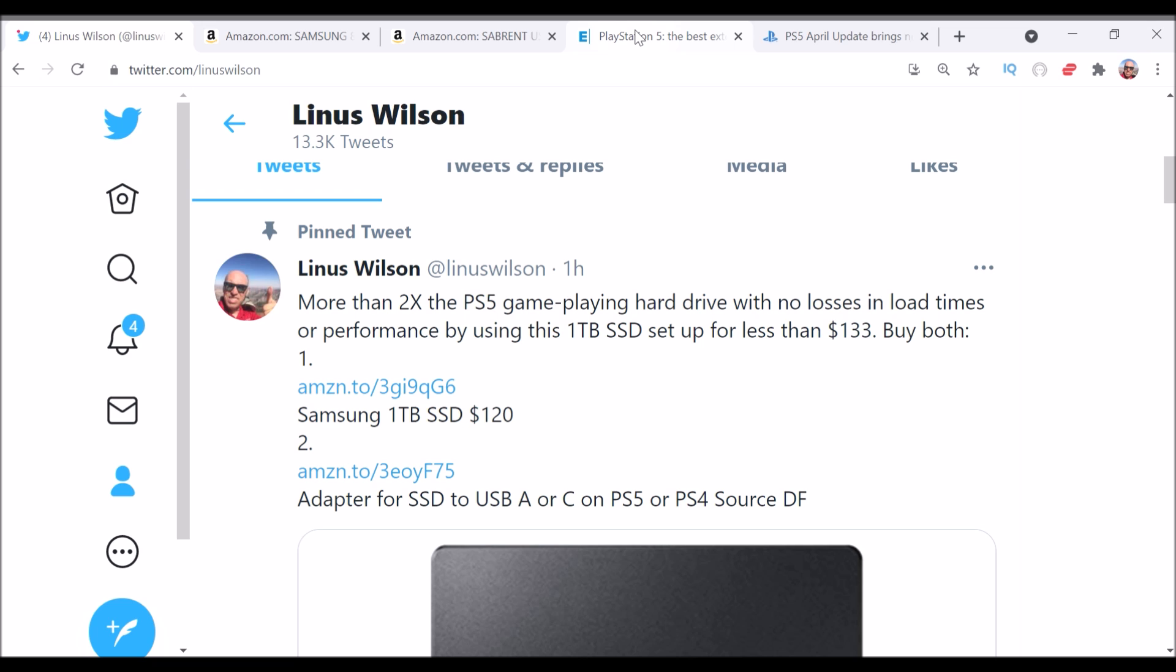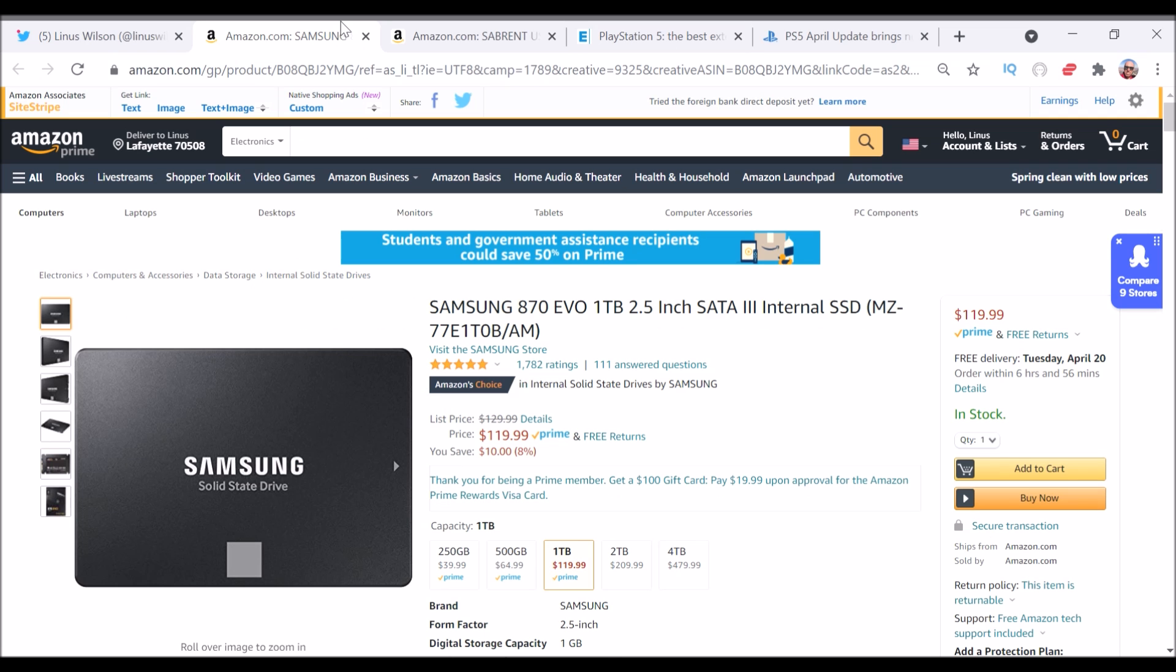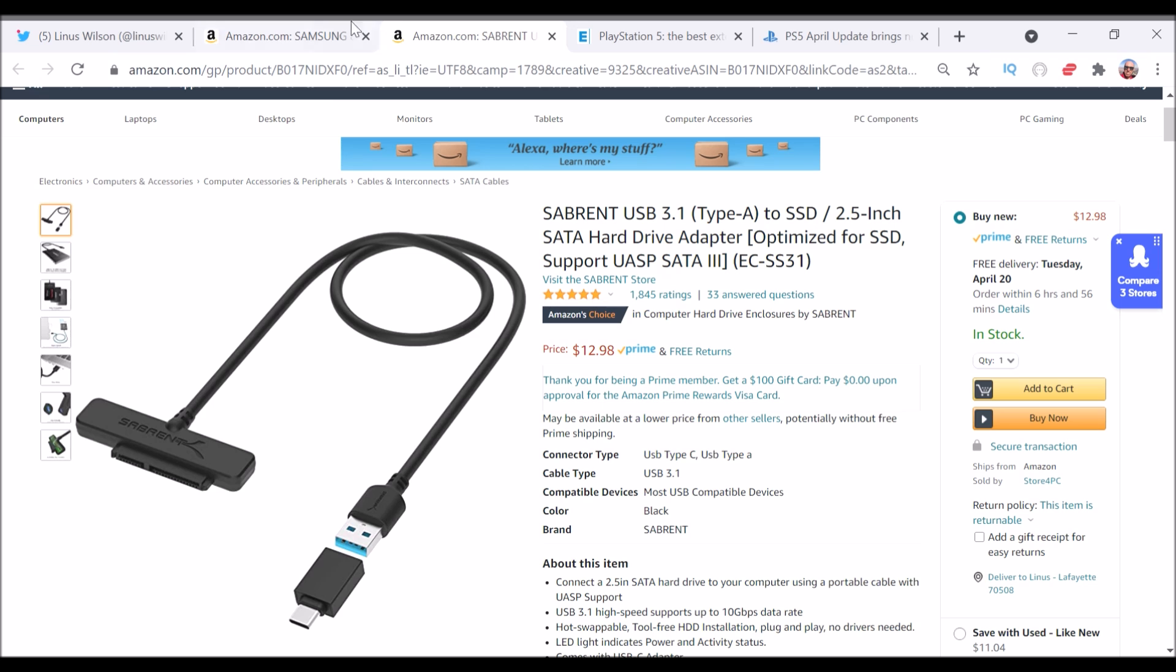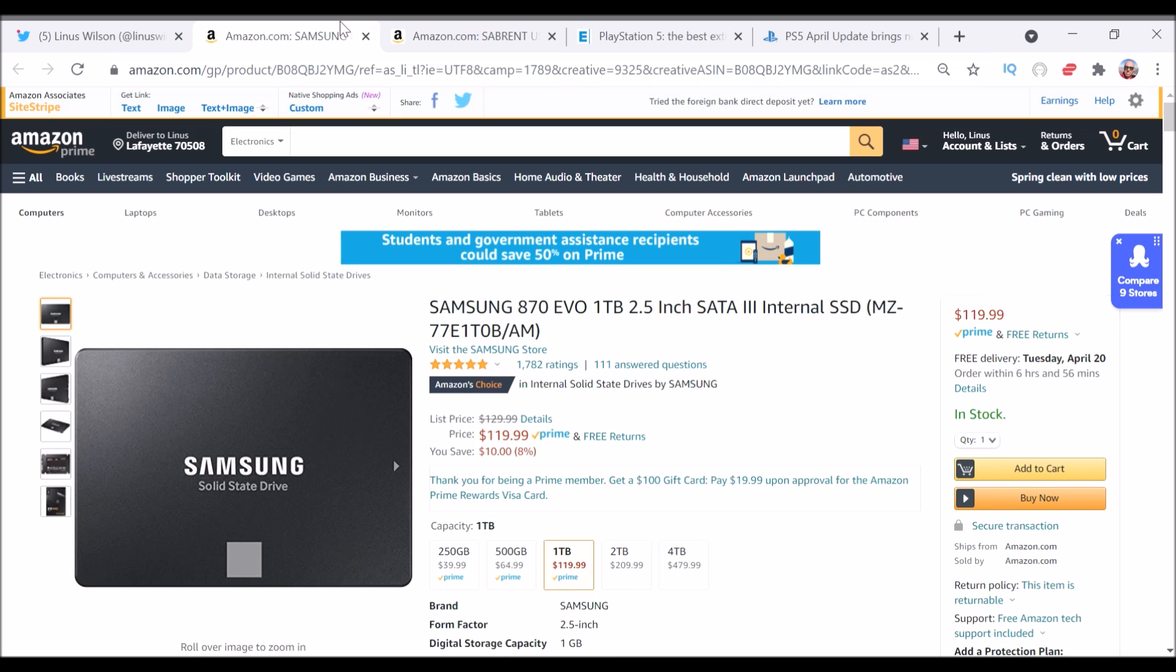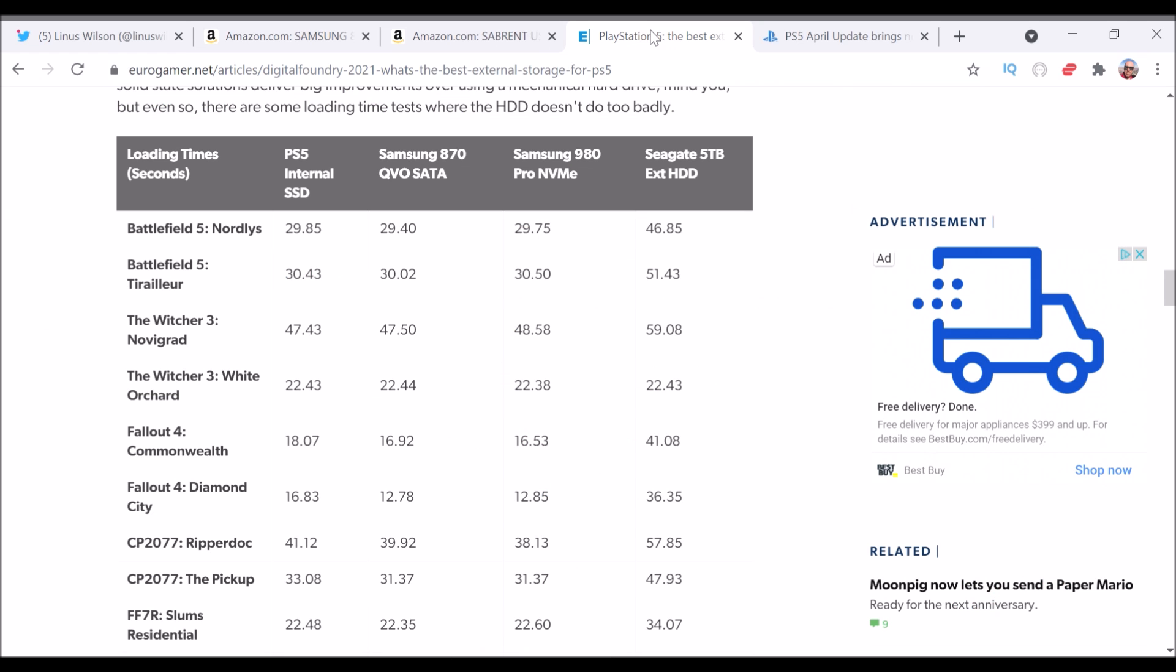Now, the Xbox Series X also has an external drive solution, which is about $220, but you could save 90 bucks by using this Samsung solid-state drive, and that would also run your games on the Xbox Series X. Digital Foundry tested that.